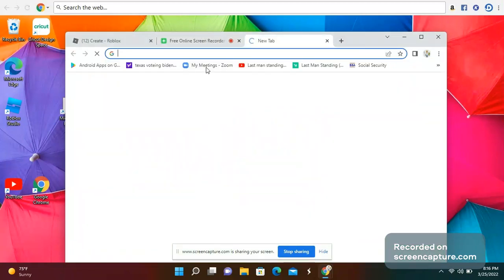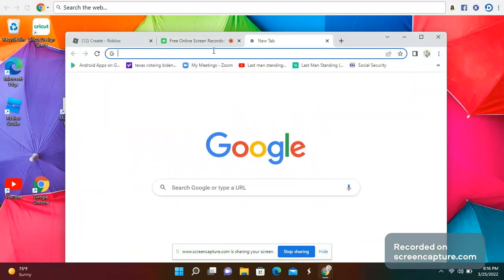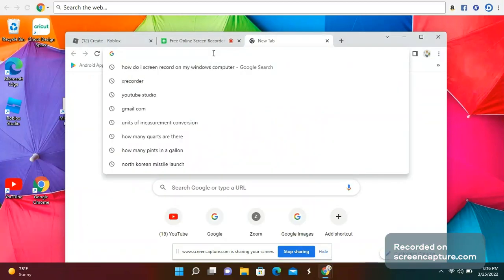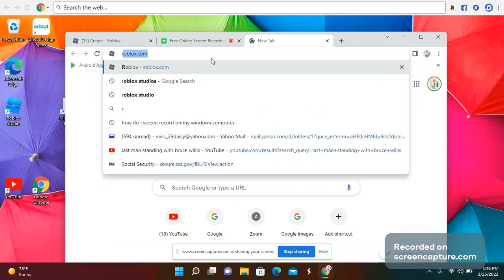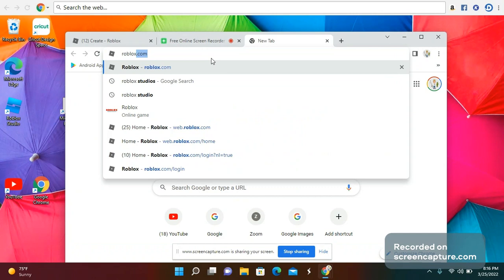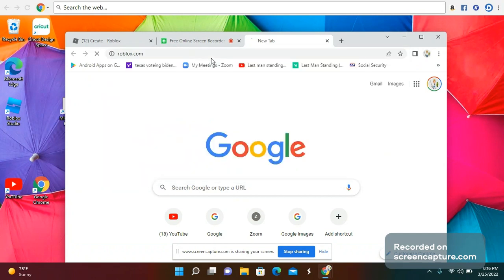Hey guys, welcome back to my YouTube video. Today I'm going to show you how to get into Roblox. Basically on the web you can search up roblox.com.